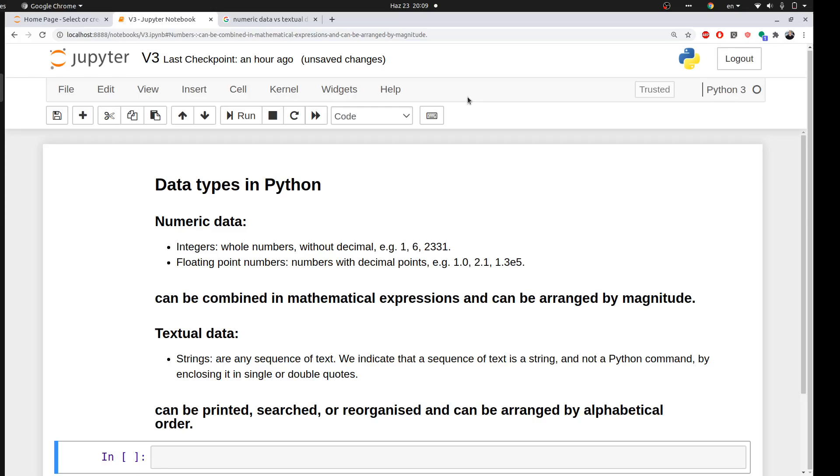Hi everyone and welcome to the third video of Python Tutorial for Computational Chemistry. Today we'll try to cover quickly the basic data types that we have in Python. So in Python your data could be numerical data or textual data.